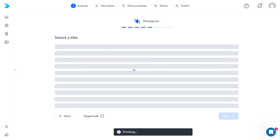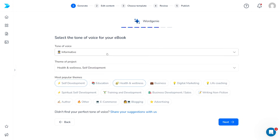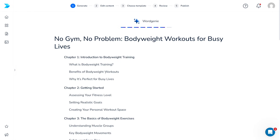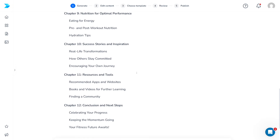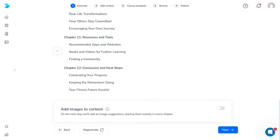Click next, and they will give you a few titles — 'No Gym, No Problem: Bodyweight Workouts for Busy Lives.' Select the tone — let's go with encouraging. What is really good about this is that it gives you the outline first. Whenever you write an ebook, it is good to have outlines first because then you can just rearrange them. You can change and switch things around. There's also this option to add AI-generated images to your content, and then the writing is going to begin.